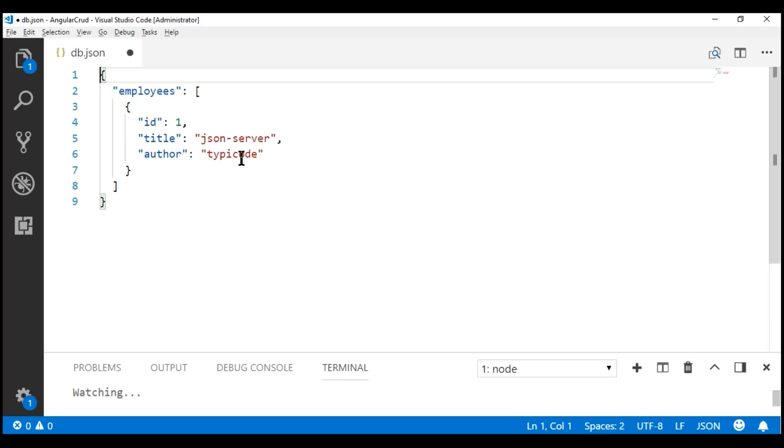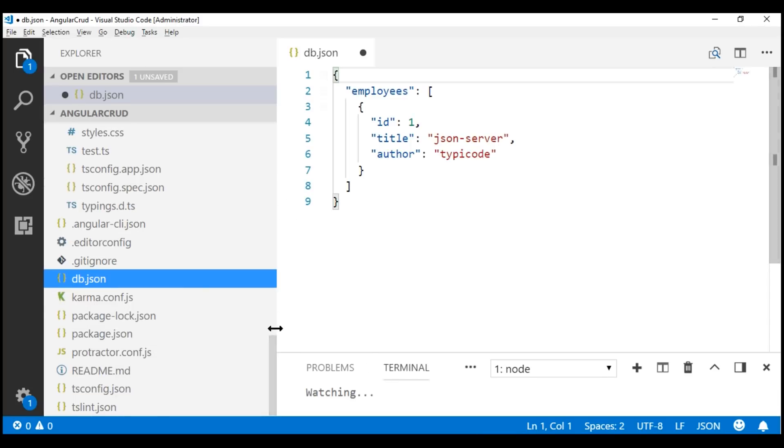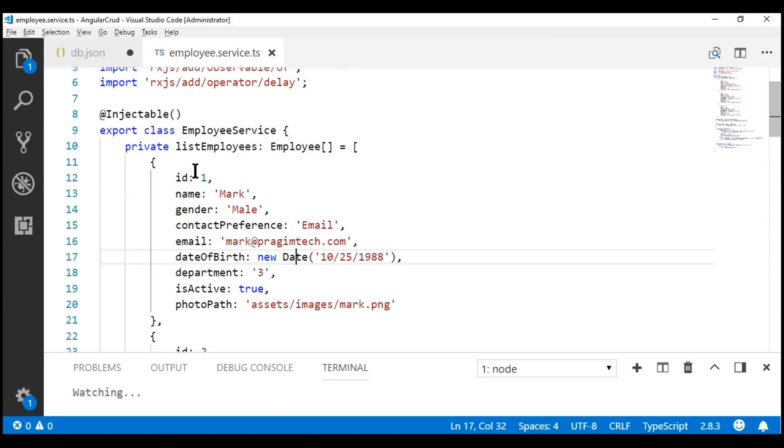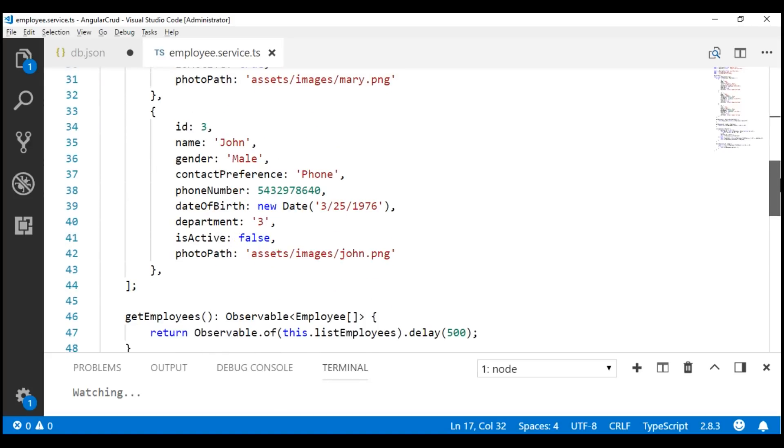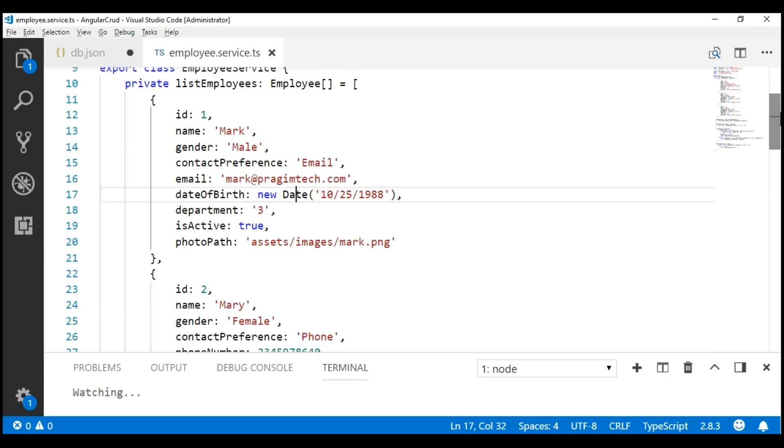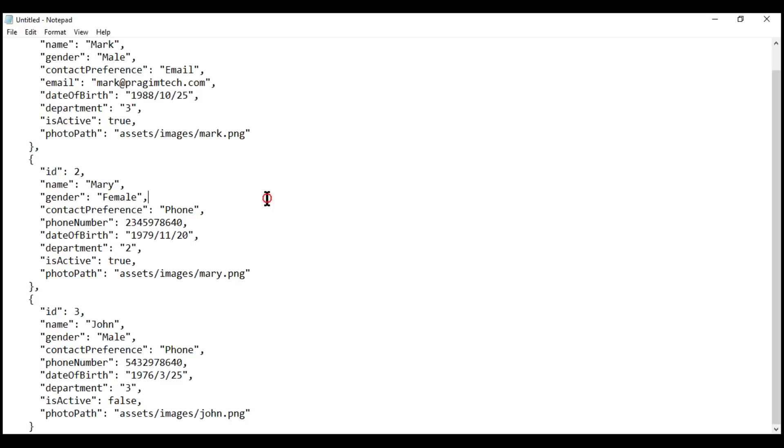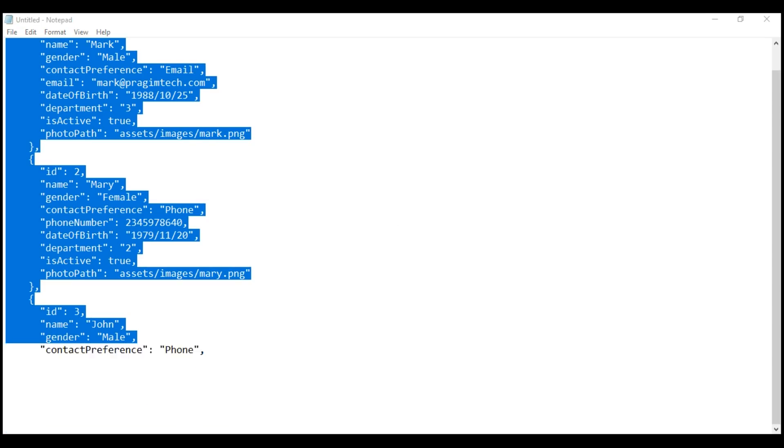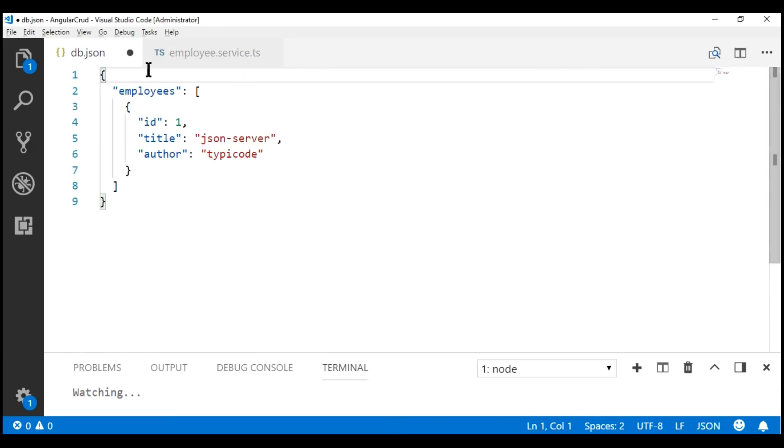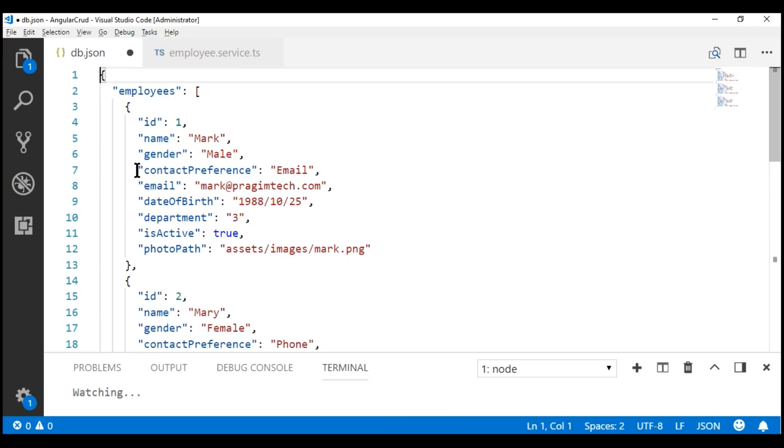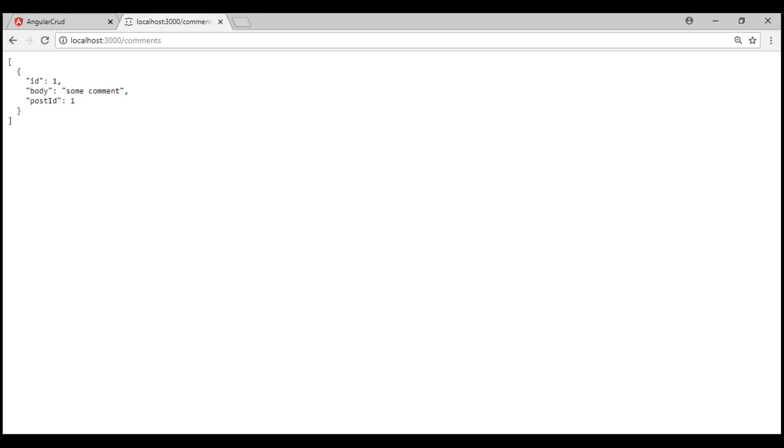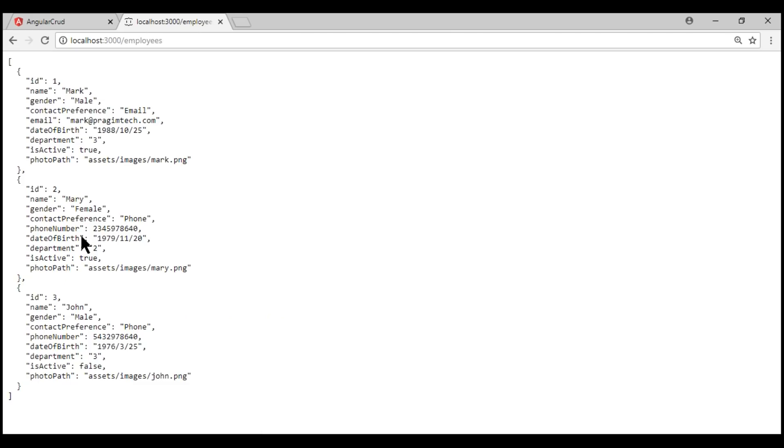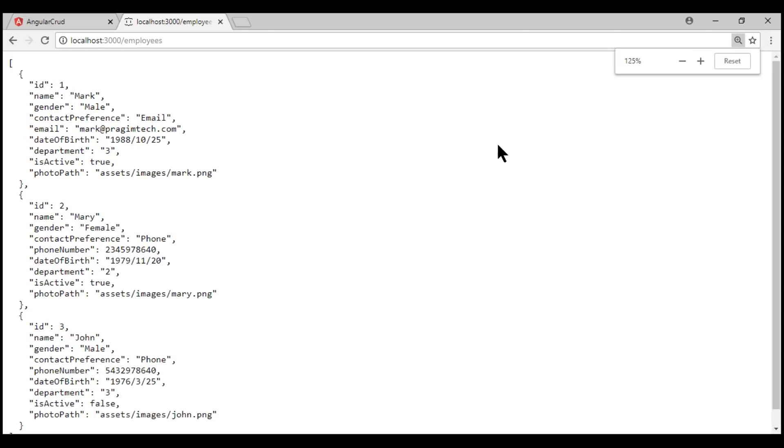Our employee data is present within our employee service. Notice within the service file, we've got these three employee objects. One requirement of this db.json file is that the object properties must be within double quotes and any string data must also be in double quotes. If we use single quotes, it doesn't work. What I have done is copied all these three objects into a notepad and included the property names in double quotes and all the string values also in double quotes. Let's copy these three objects and paste them within our db.json file. Let's see what changes.